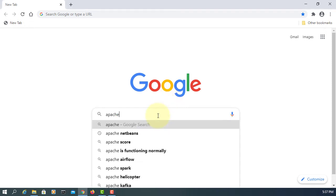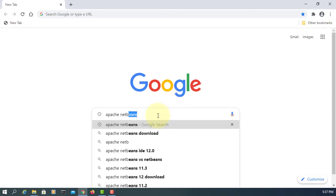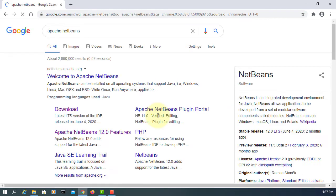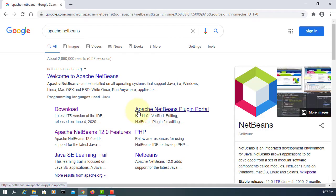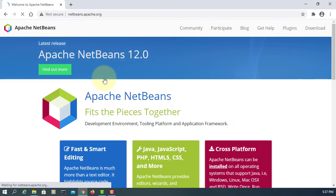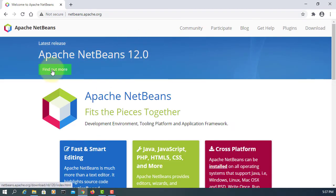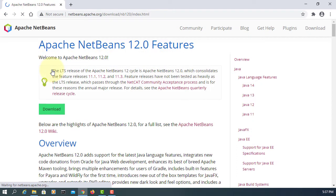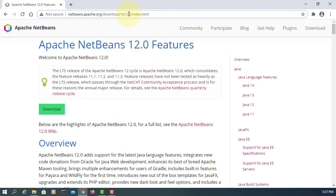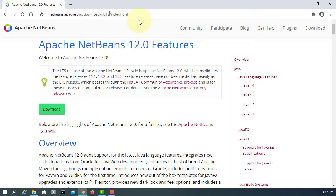In this tutorial, I will show you how to install NetBeans 12.0.1. At this point, it looks like 12.0. Click. You can change to 12.01, so change to number 1.